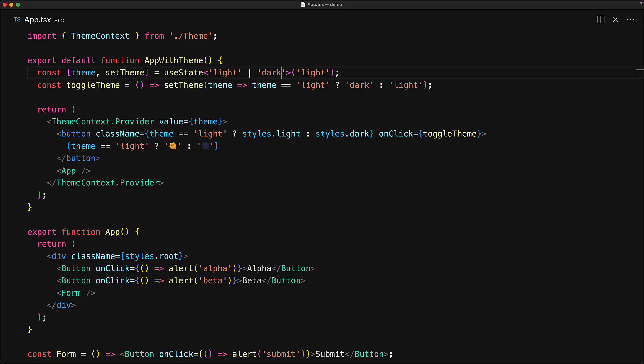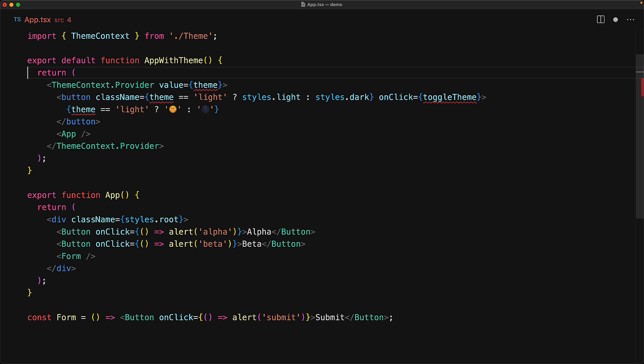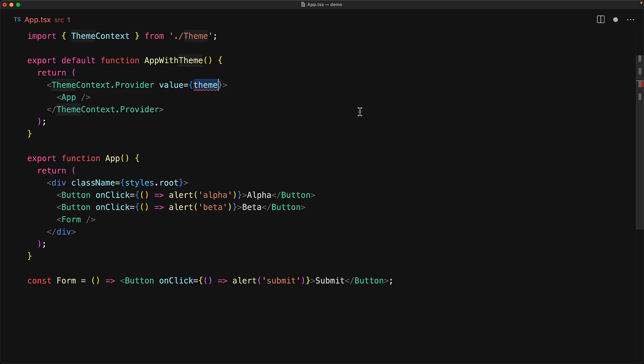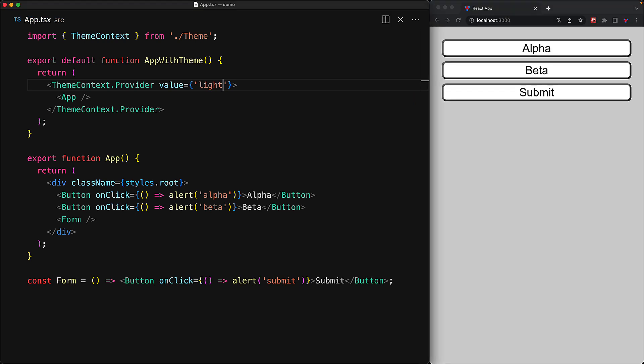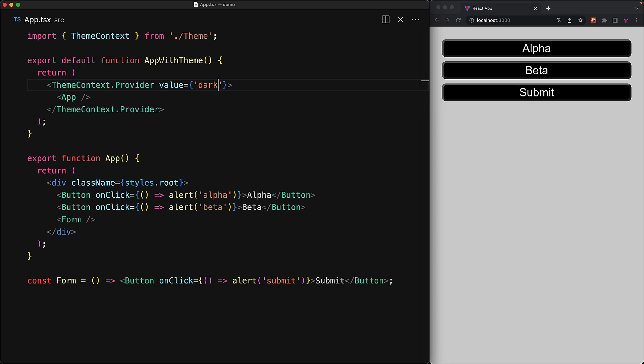Now that we understand the basics of createContext, providing a value with Context.Provider and consuming it with useContext, let's simplify it further to look at its bare bones API. Let's get rid of the useState logic for the theme and the button used for the theme, because the context is for any value you want to pass around, not necessarily just for state. It can be as simple as reading a config file or any value you want to pass in. So let's just hard code the value of 'light' — and if we change this value to 'dark', you can see that is the value that gets passed down to the buttons.